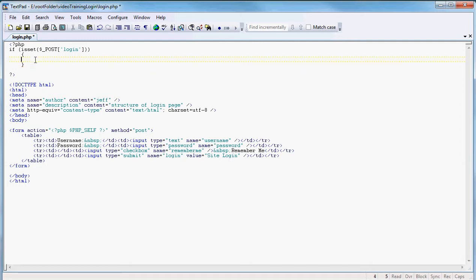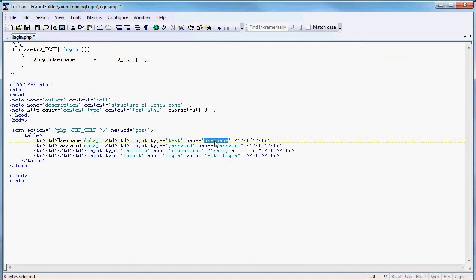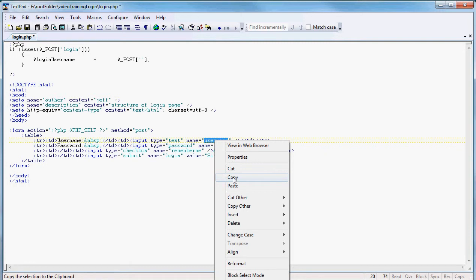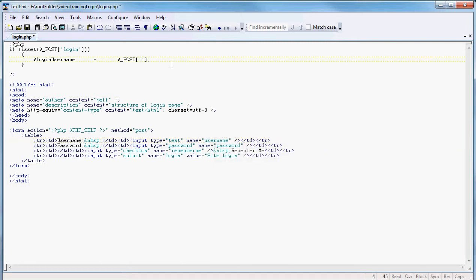We're going to set a couple of variables, and one of those is going to be the login username. We're going to make that login_username equal to the posted username — $_POST['username'] — with a semicolon to close the line. So login_username equals the posted username from the form. Very simple, very straightforward.